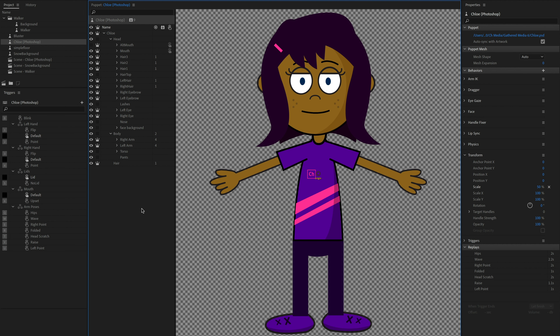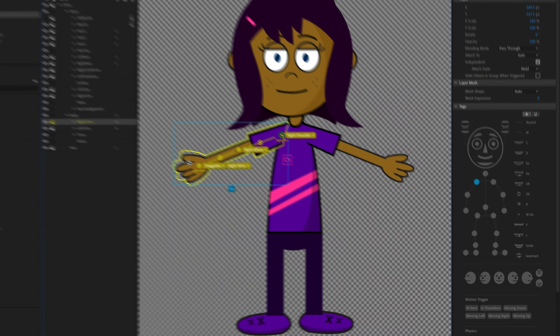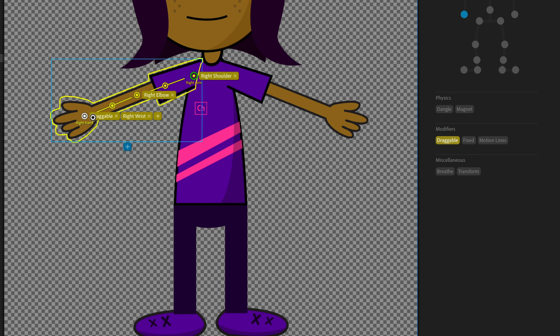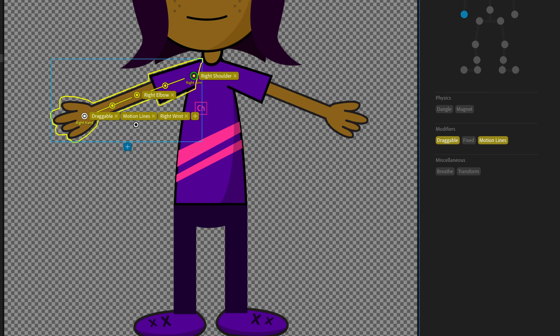Let's go into rig mode and see how to set something like this up. In the right arm, there's a handle for draggable and right wrist — that's probably where the lines of motion should originate from. I'm also going to add the new motion lines tag over here and click on that, which tags it as the place where the lines are basically going to begin.